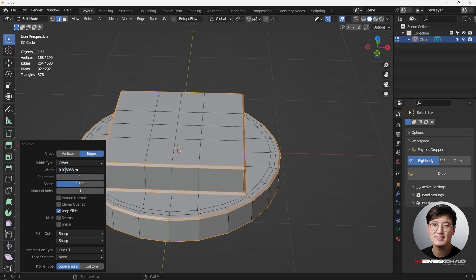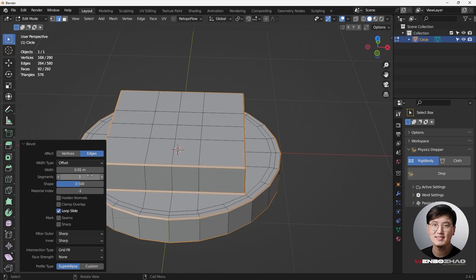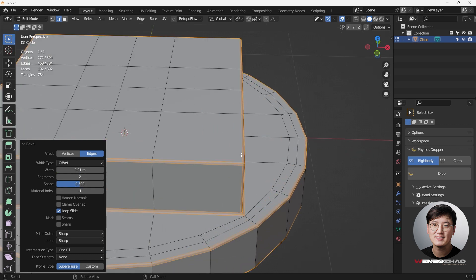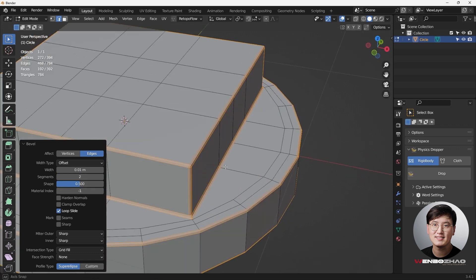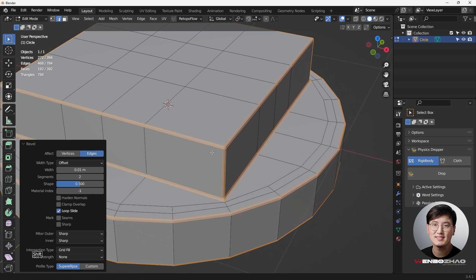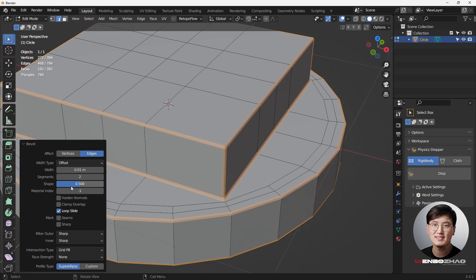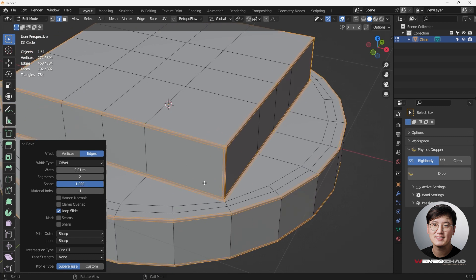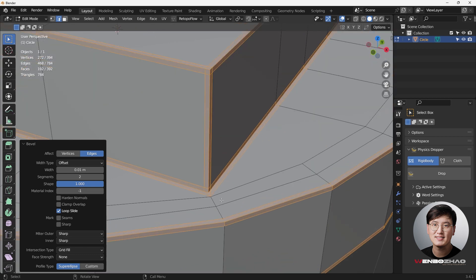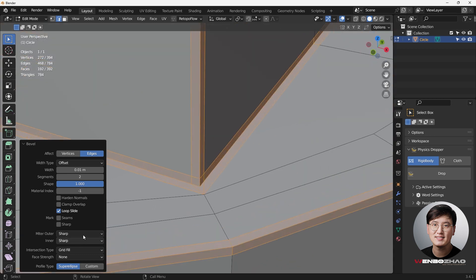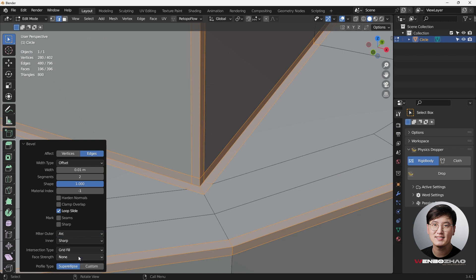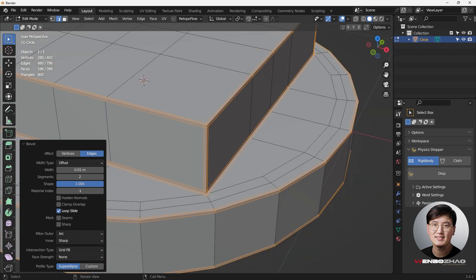I think width of 1 should be fine, and the segments usually I do 2. And because I want to maintain the shape of the original mesh, I'm going to drag the shape all the way to 1 instead of 0.5. And then the outer will be sharper - I'm going to use arc. You see this looks pretty nice.